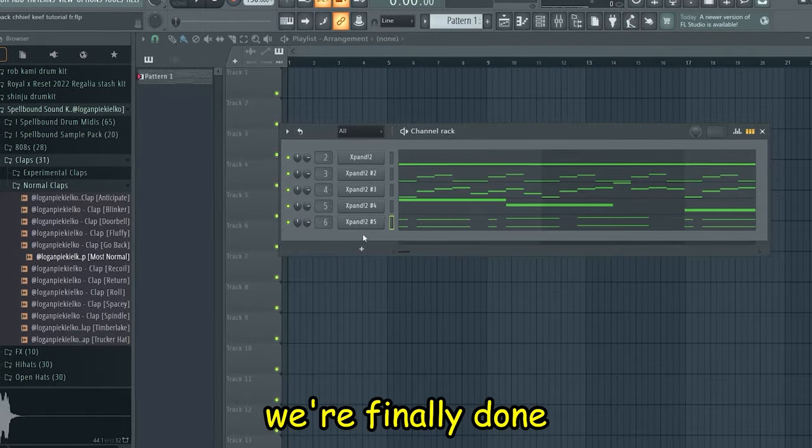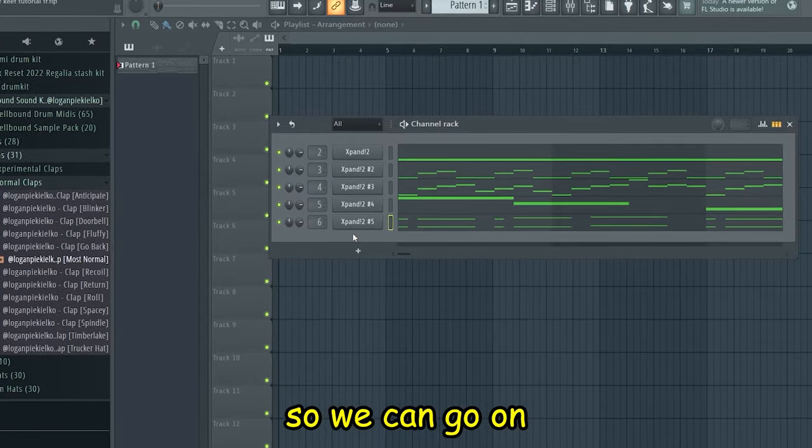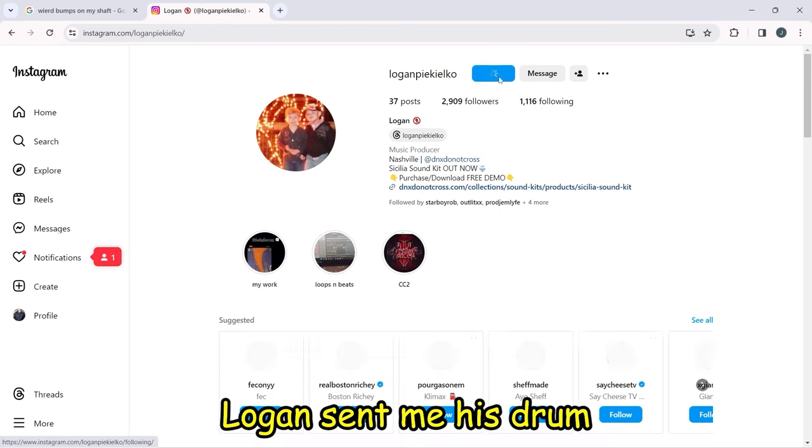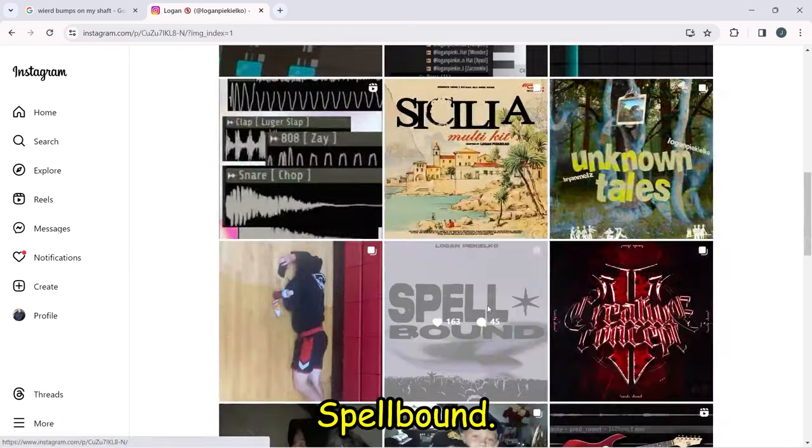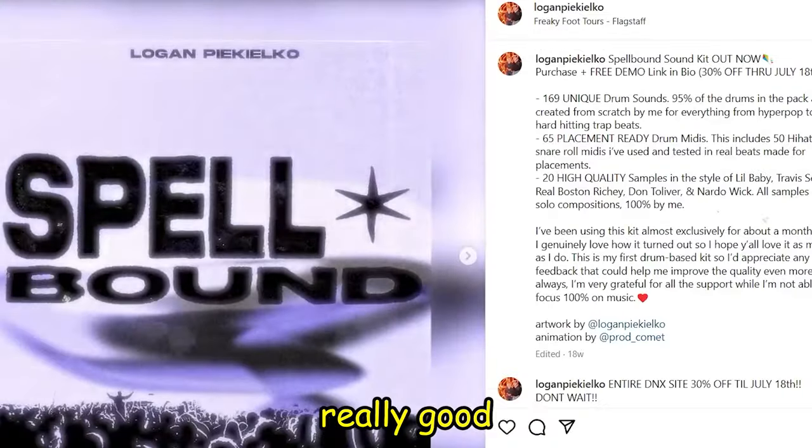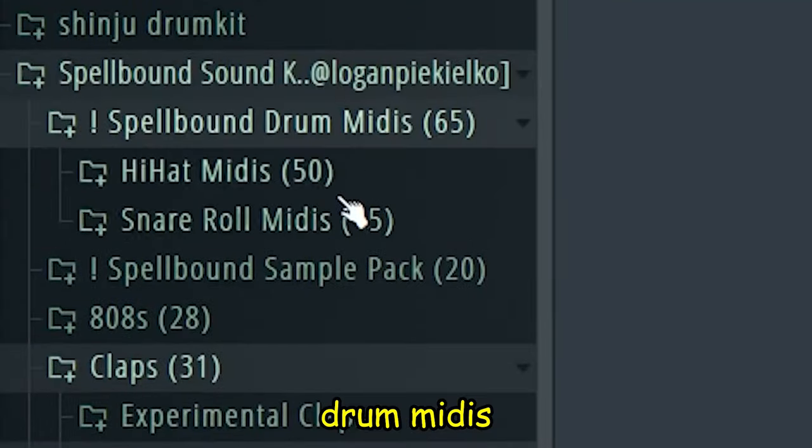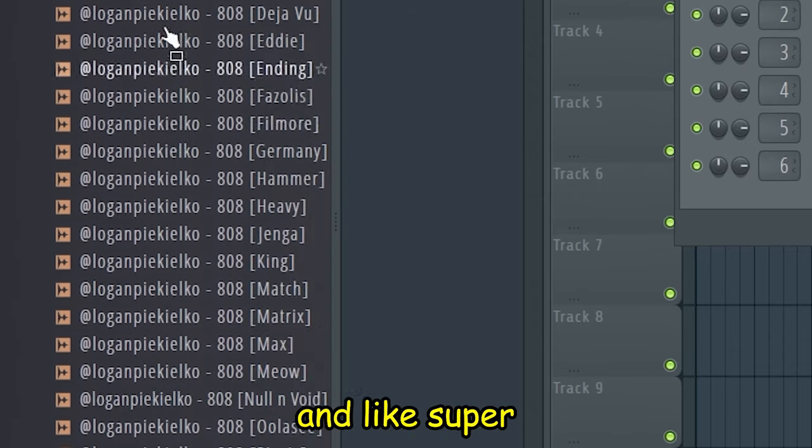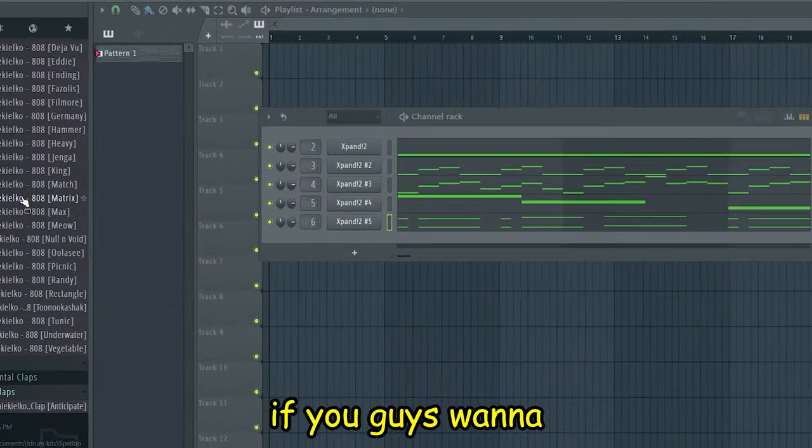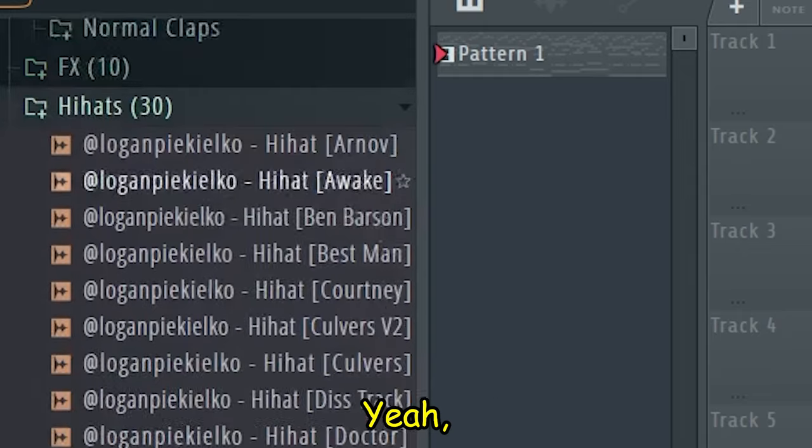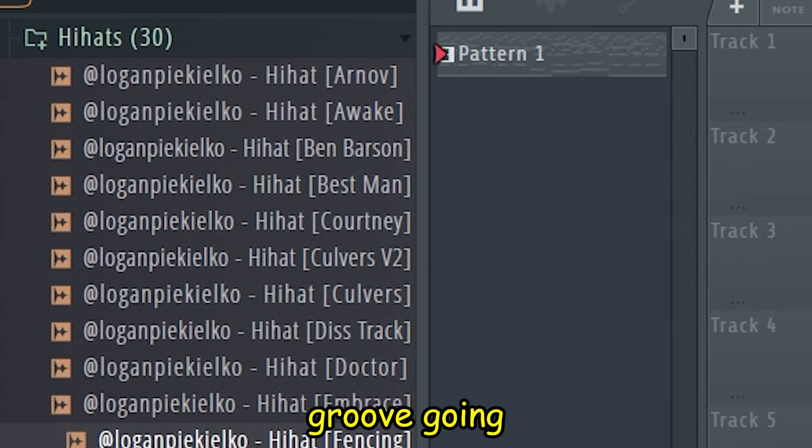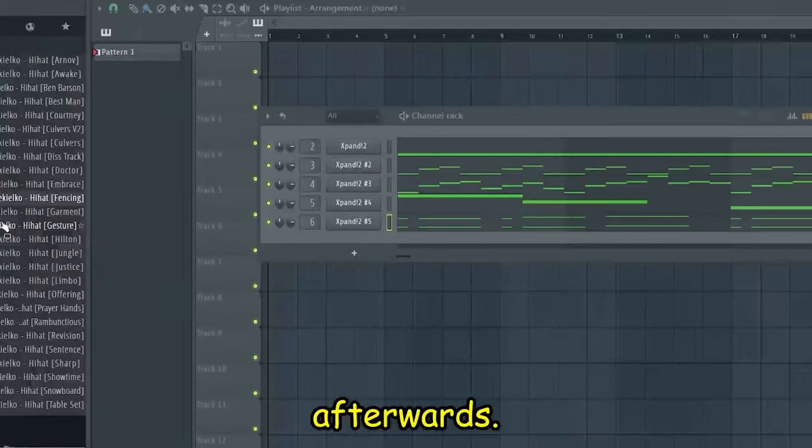I think we're finally done with the melody, so we can go on and get to the drums. This kid Logan sent me his drum kit called Spellbound Drum Kit - it was actually really good. I used that for this video. Got a whole bunch of drum midis which I'll probably use and like super fire 808s, so go check it out if you guys want. Let's just choose a hi-hat so we can get a groove going and then we can make the 808s afterwards.